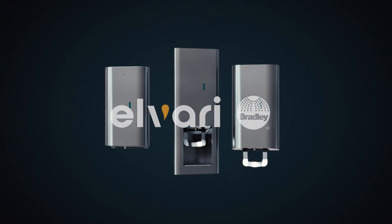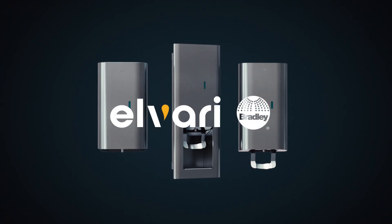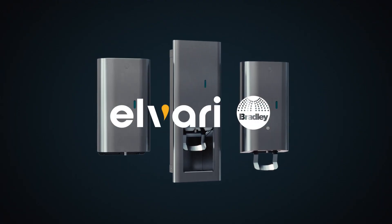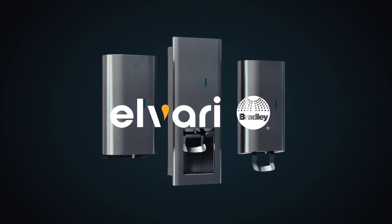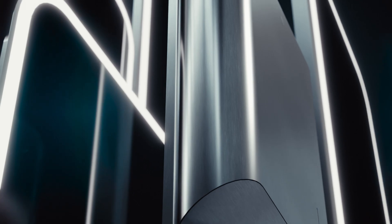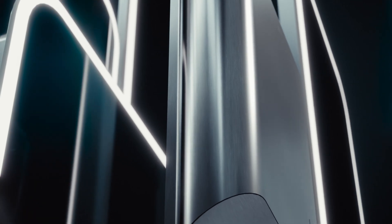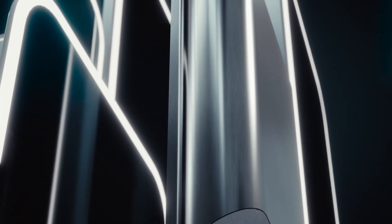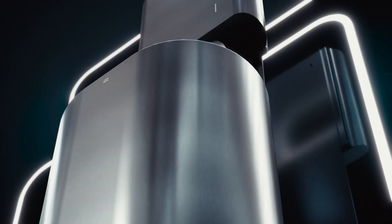Introducing the Elvari Washroom Accessory Collection, only from Bradley, where you can immerse your washroom in the beauty of unity.